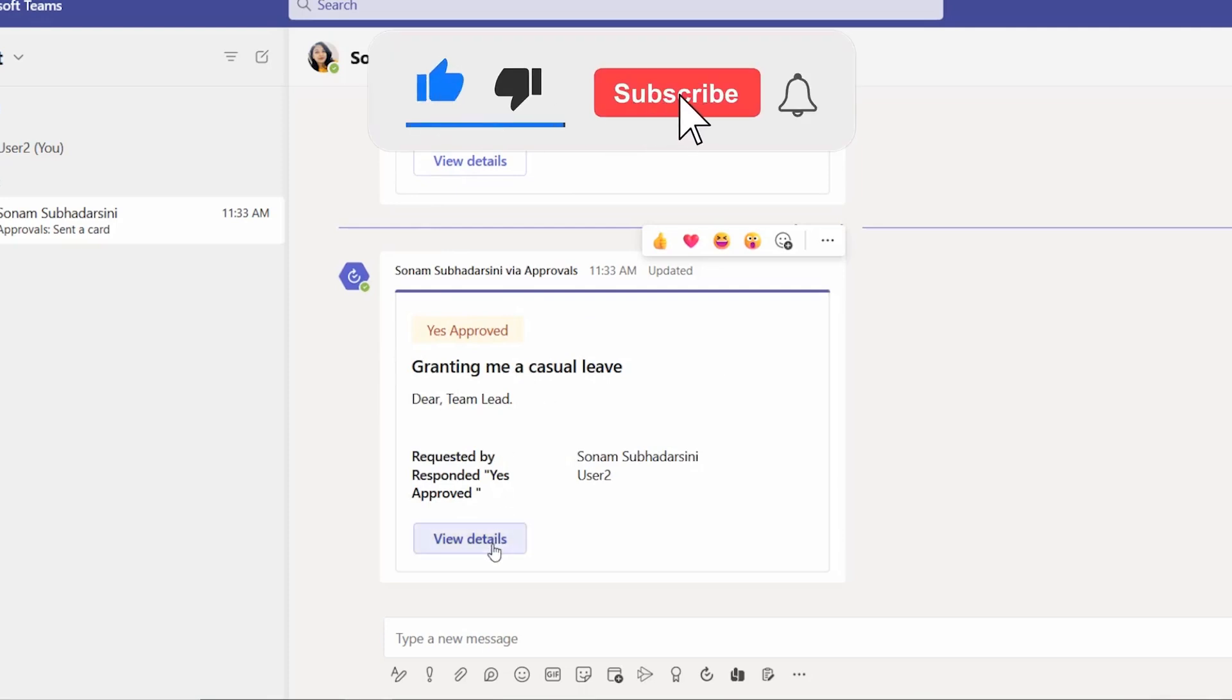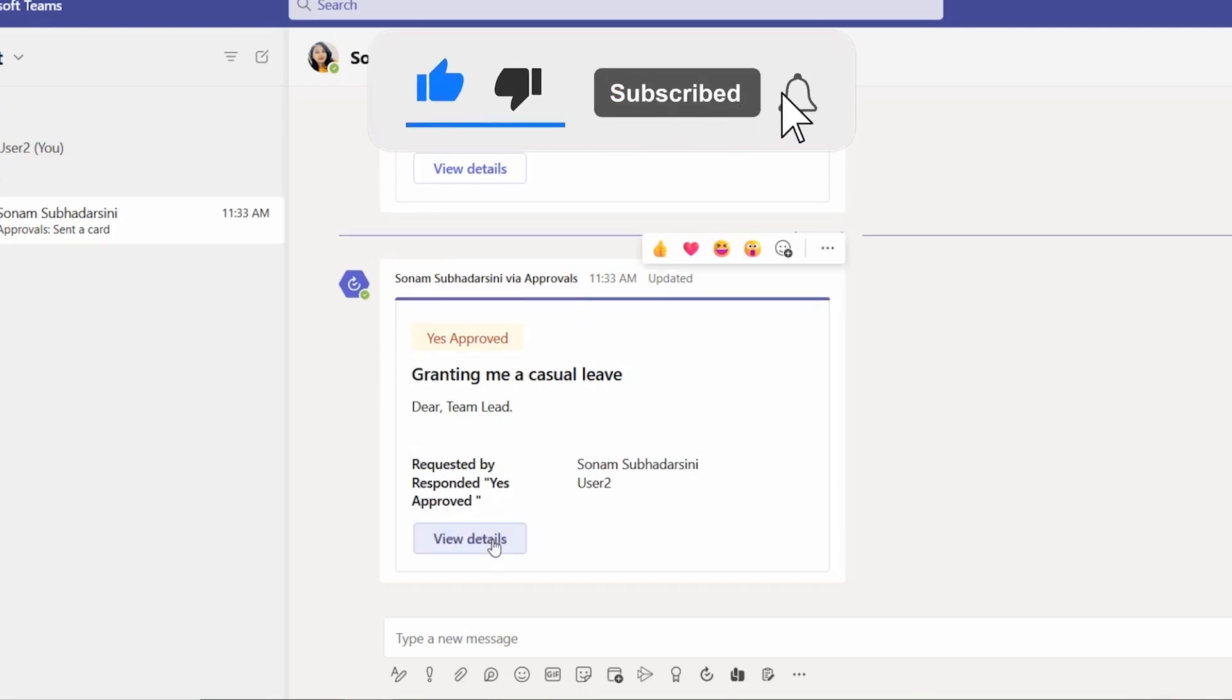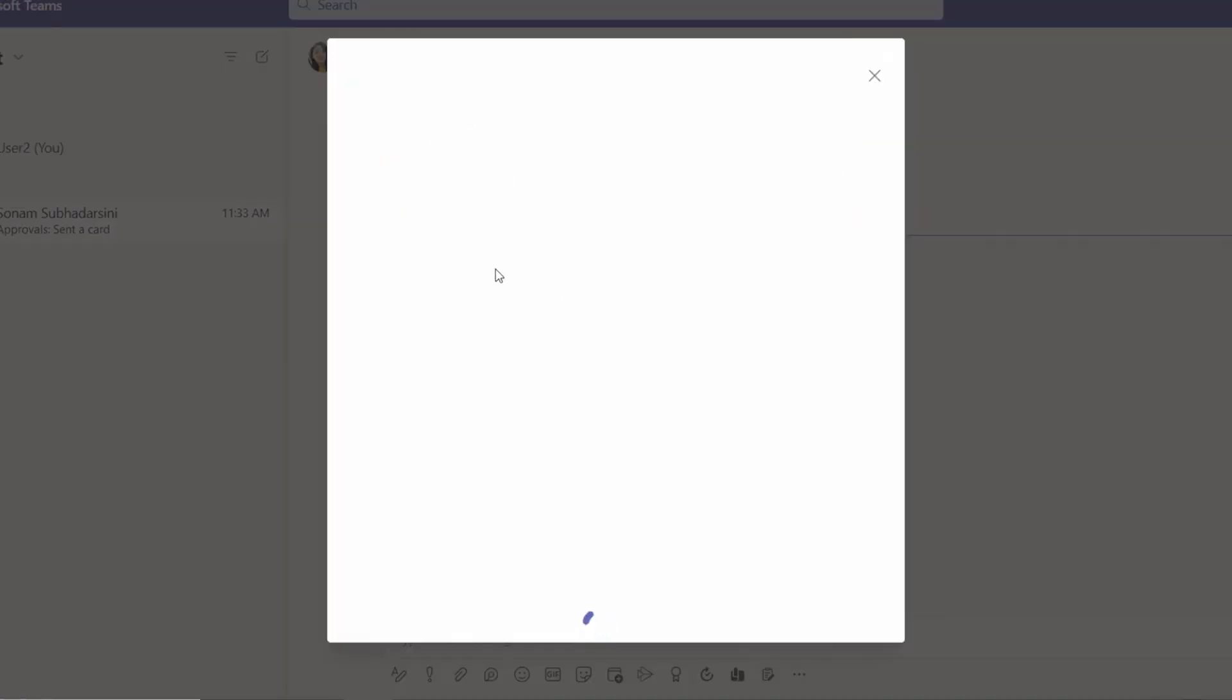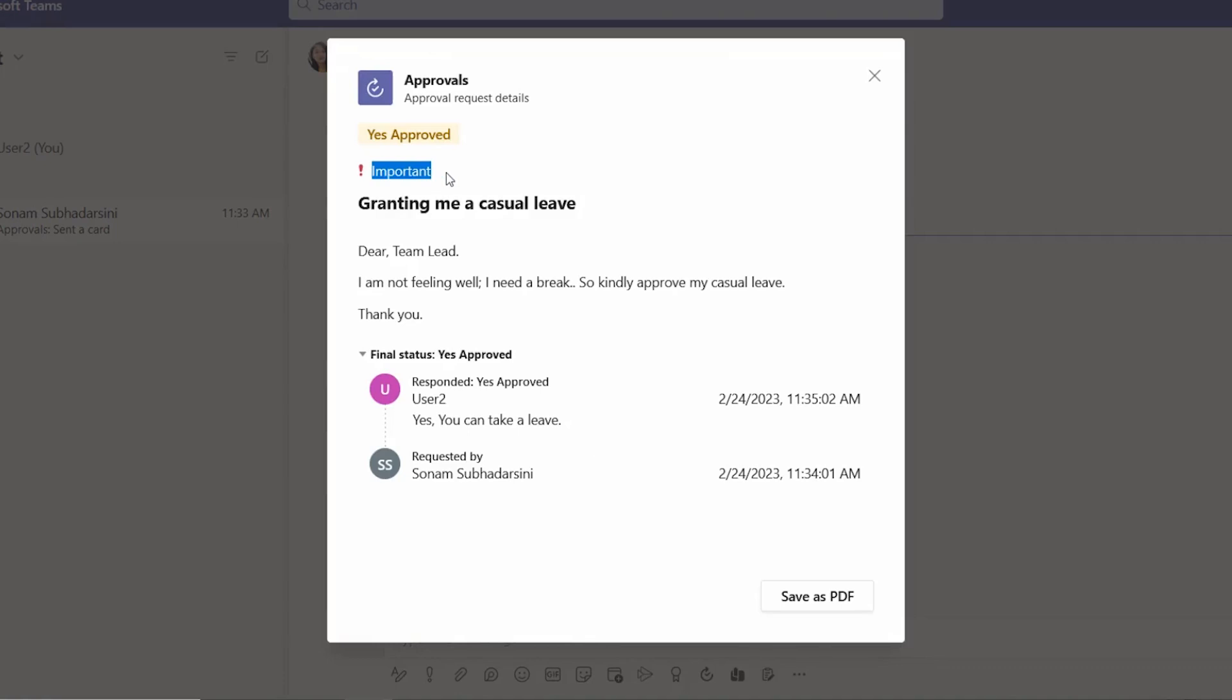If we click on here view details, you can see all the details. As we have set it as important, so it is coming as important with an exclamatory symbol or important symbol. And this is showing all the details here. If you want to save it as a PDF format, you can click here.